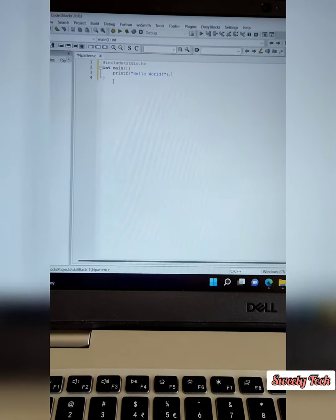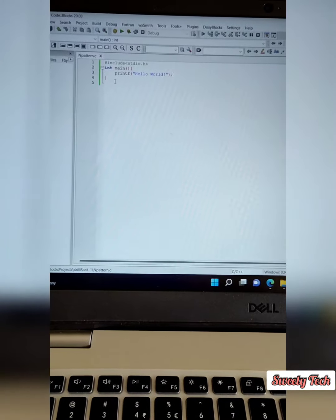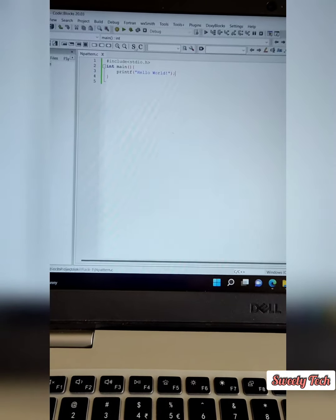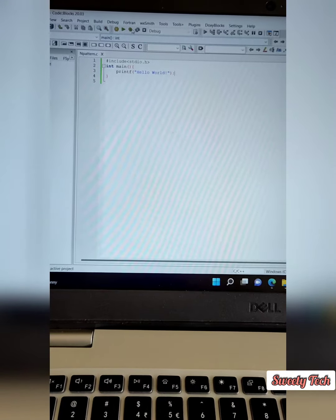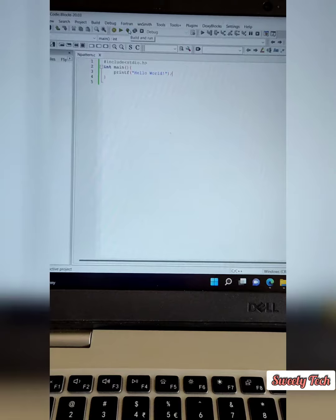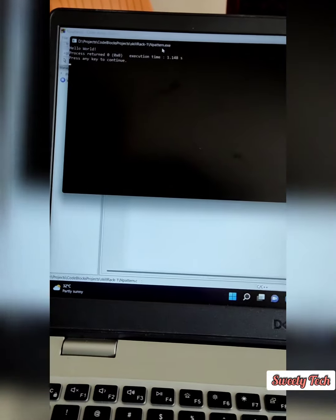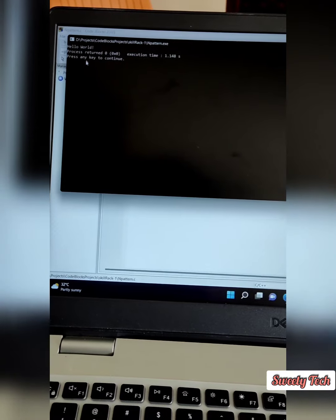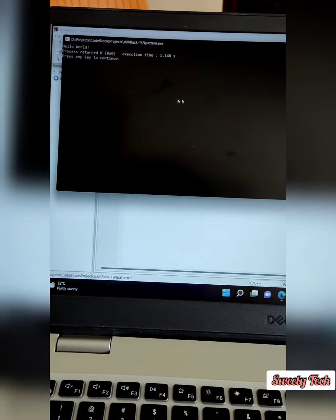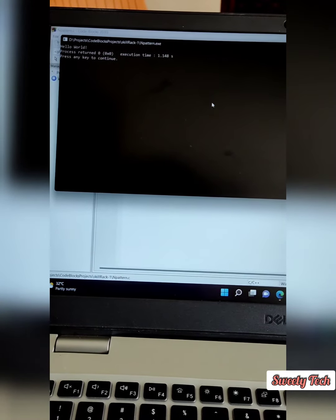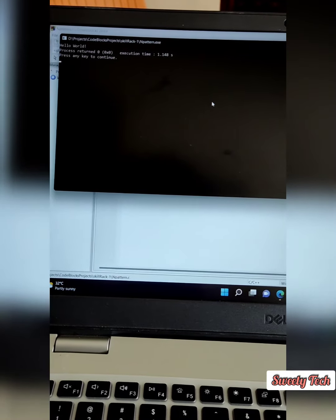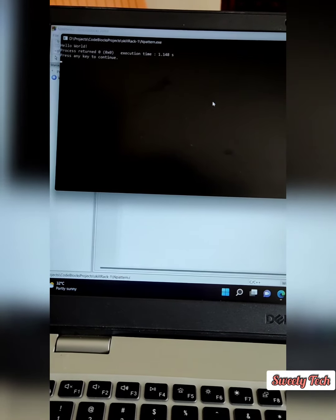So you have to press Ctrl+S. After that, you have to click this Build and Run button to run the file. So I'm going to click that. Here our program runs. Thank you for watching this video.